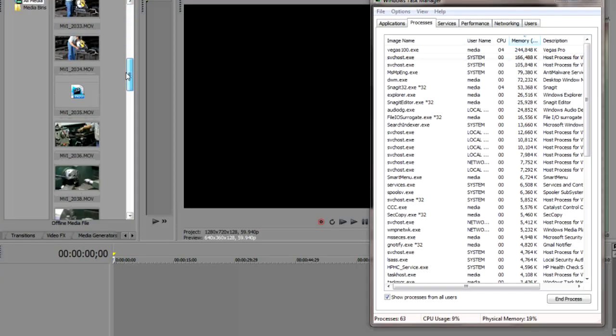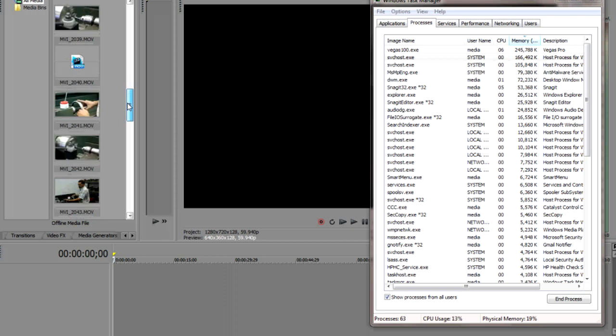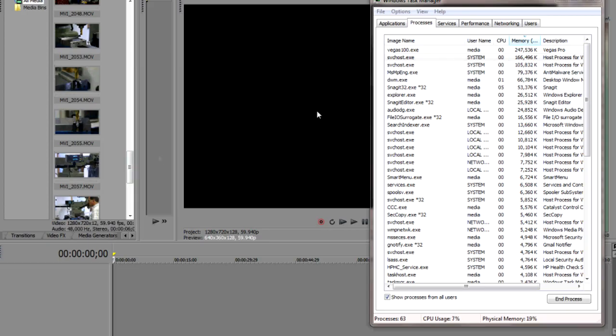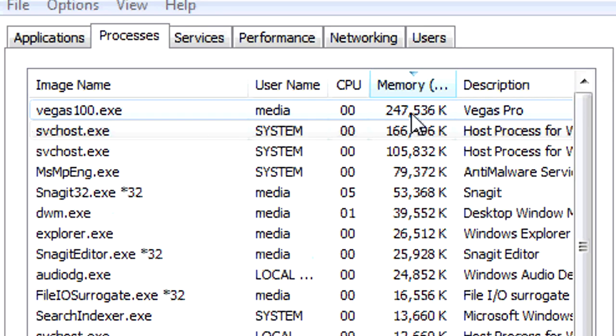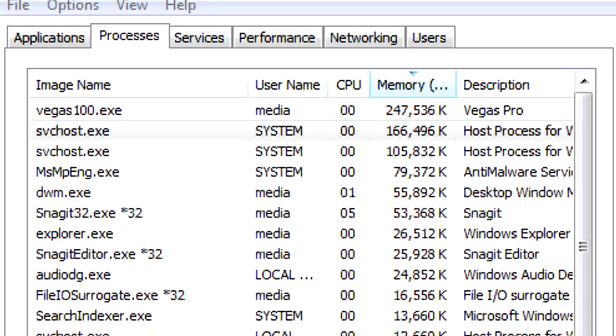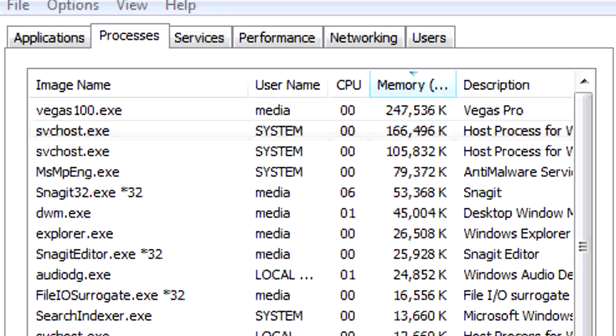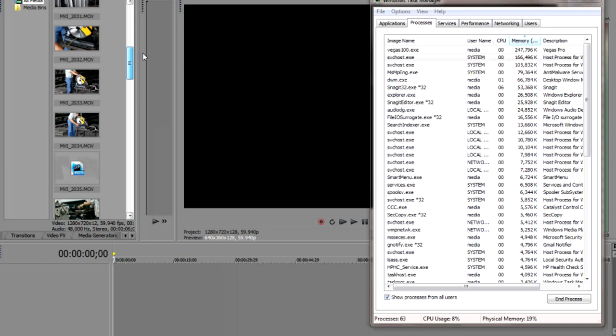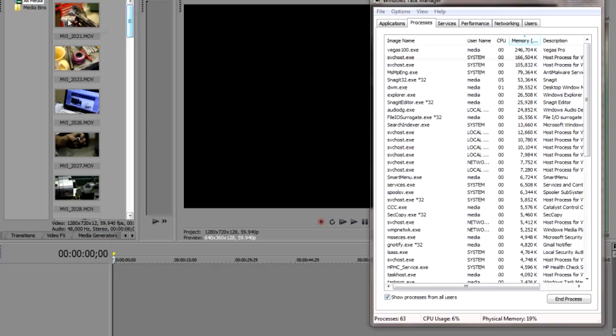You can see the clips are starting to populate over here — the thumbnails. Let's make sure we get all of them in first. Vegas 100 is now up to about a quarter of a gig. I've only got a few more to go. I did this a little bit quicker last time — it's probably going slower because I'm using a screen capture program.